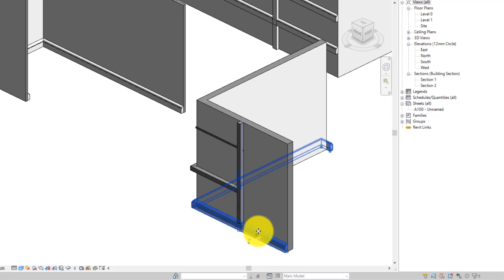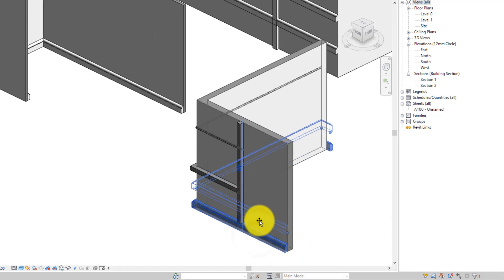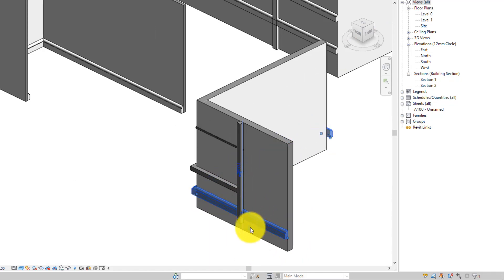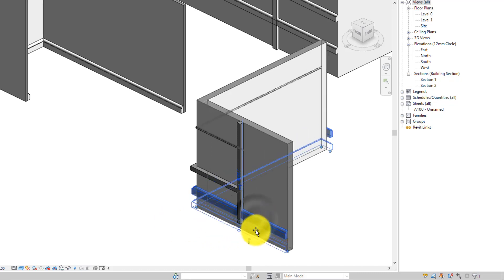Unlike this wall sweep here that was added to the wall, you can see it can move independently from the wall.